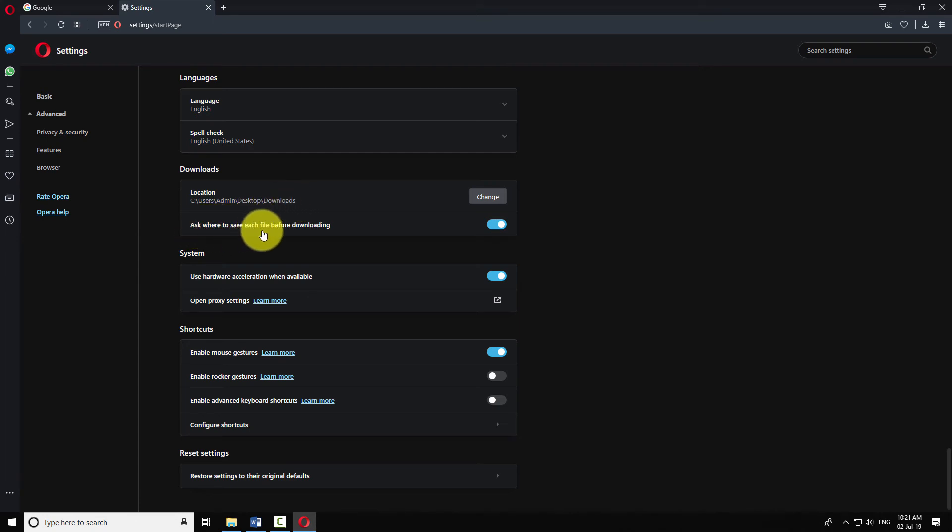You may toggle this button on if you want Opera to ask you where you want to save each file being downloaded.